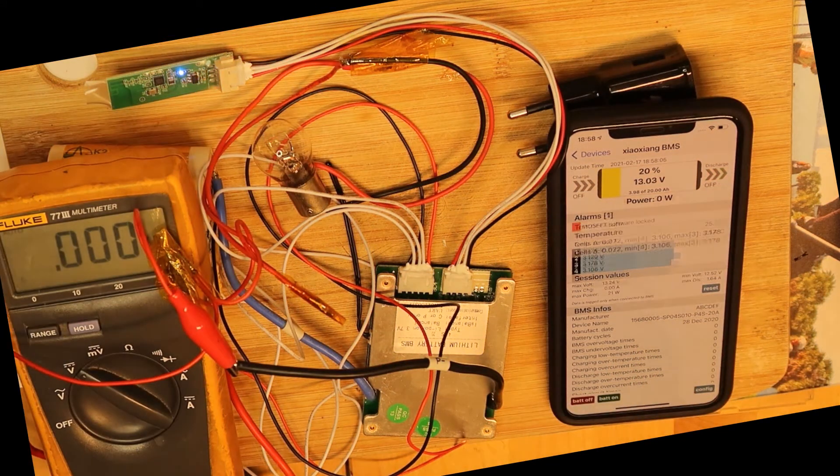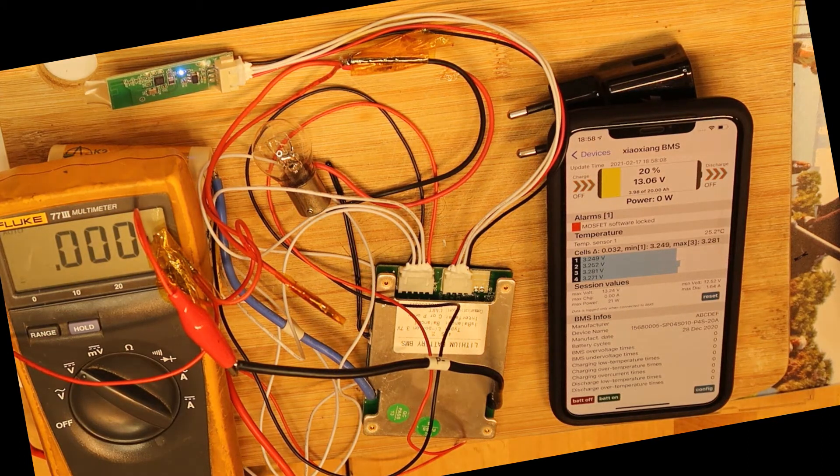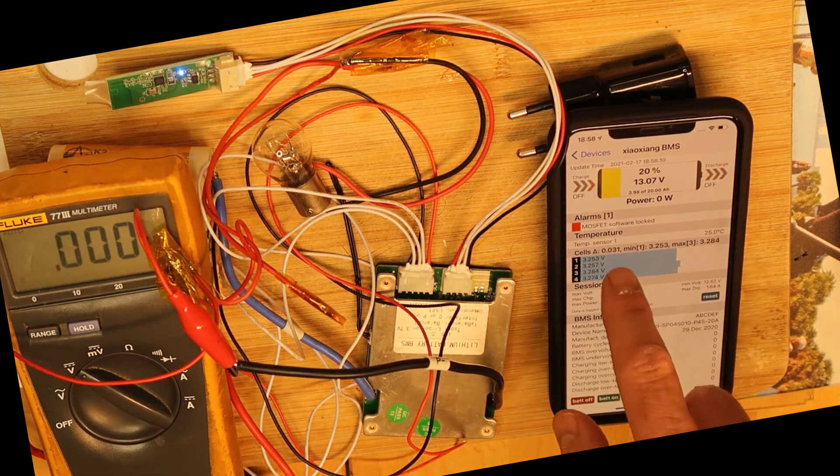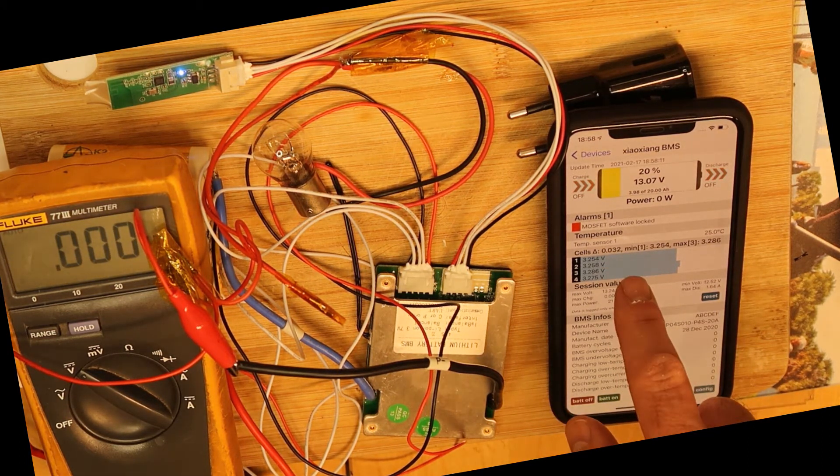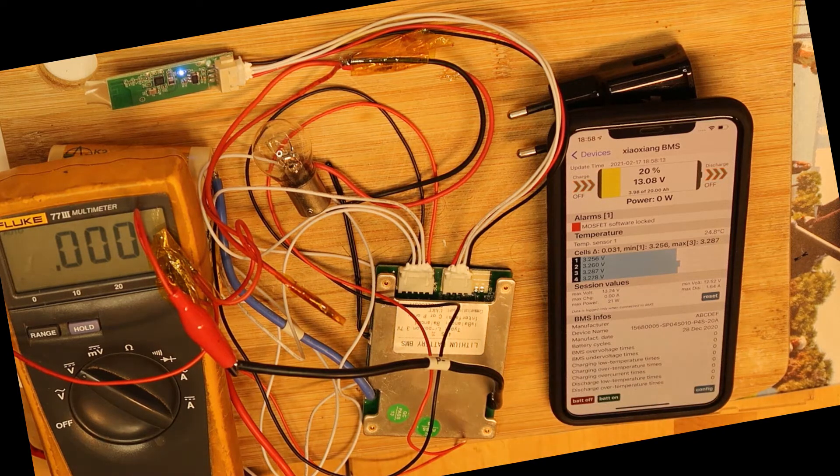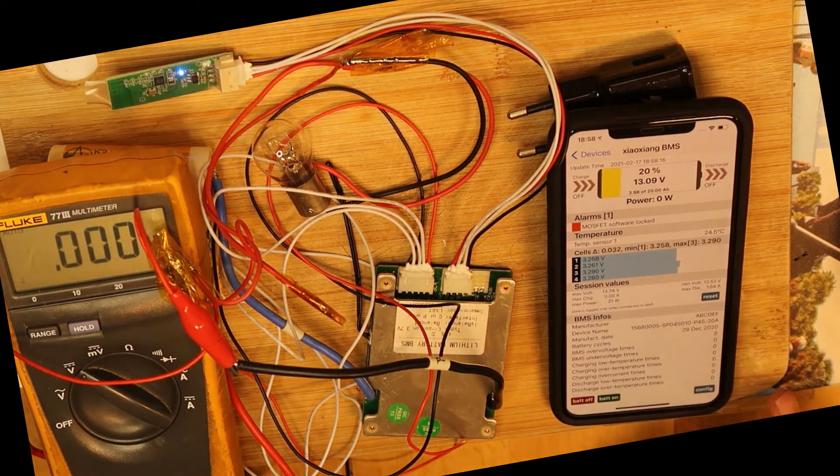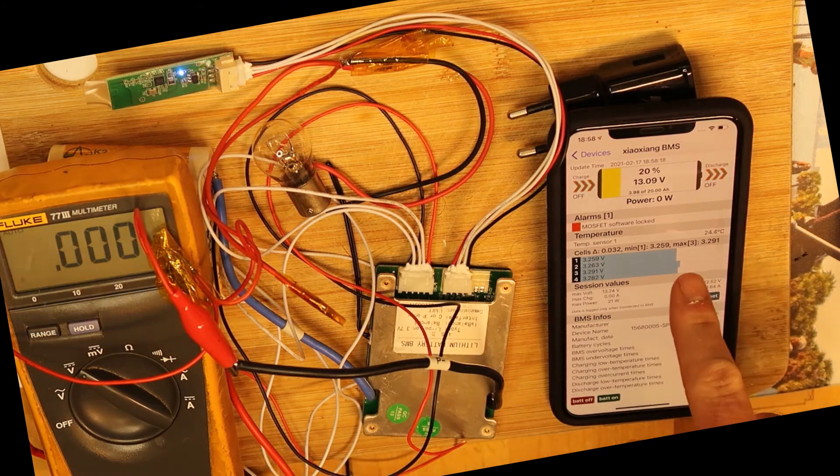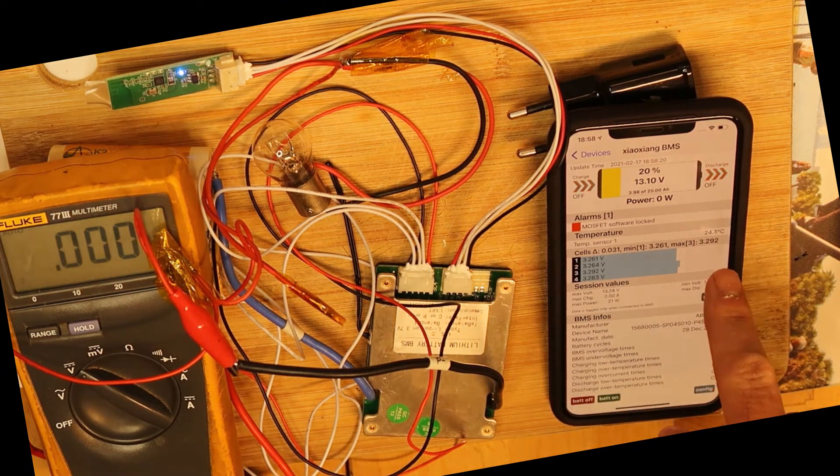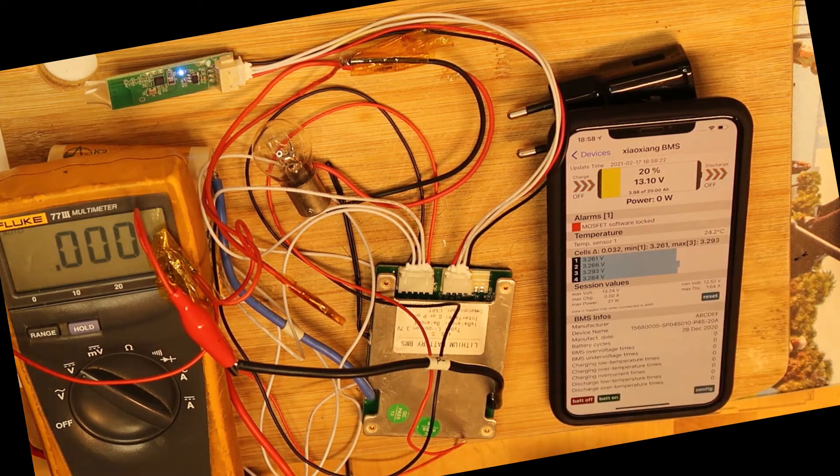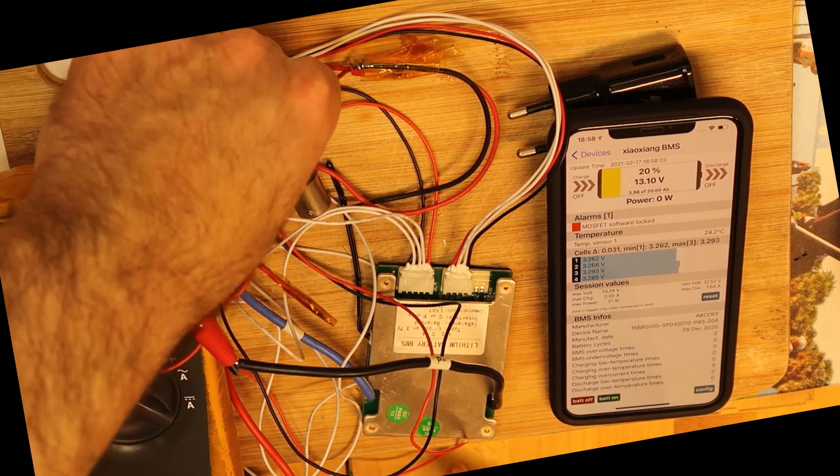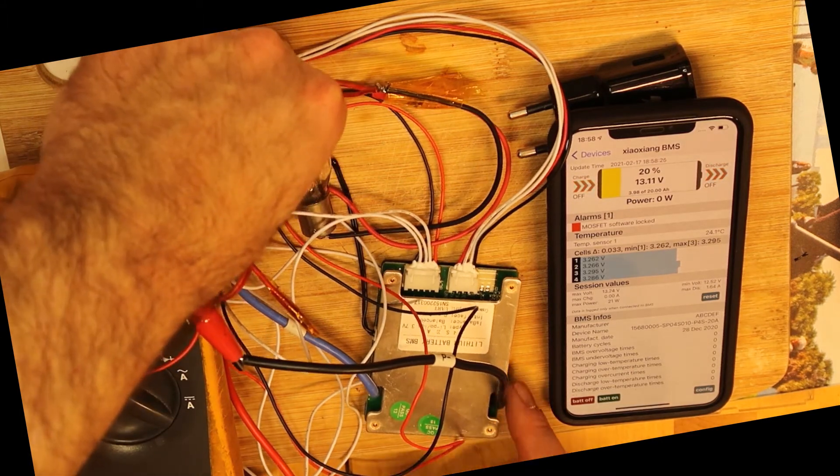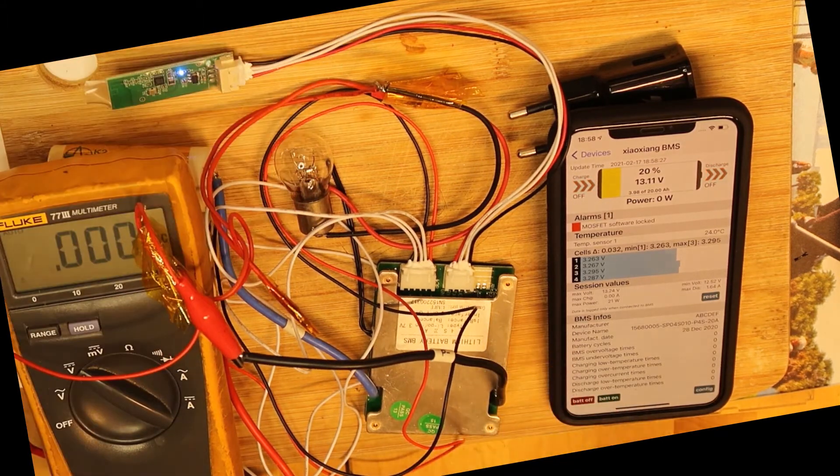Yes, so this is very nice. You see here all the voltage of all the cells: one, two, three, four. And now let's go to the config. By the way, where is the temperature? Ah, here is the temperature sensor. You see it is 24.3.